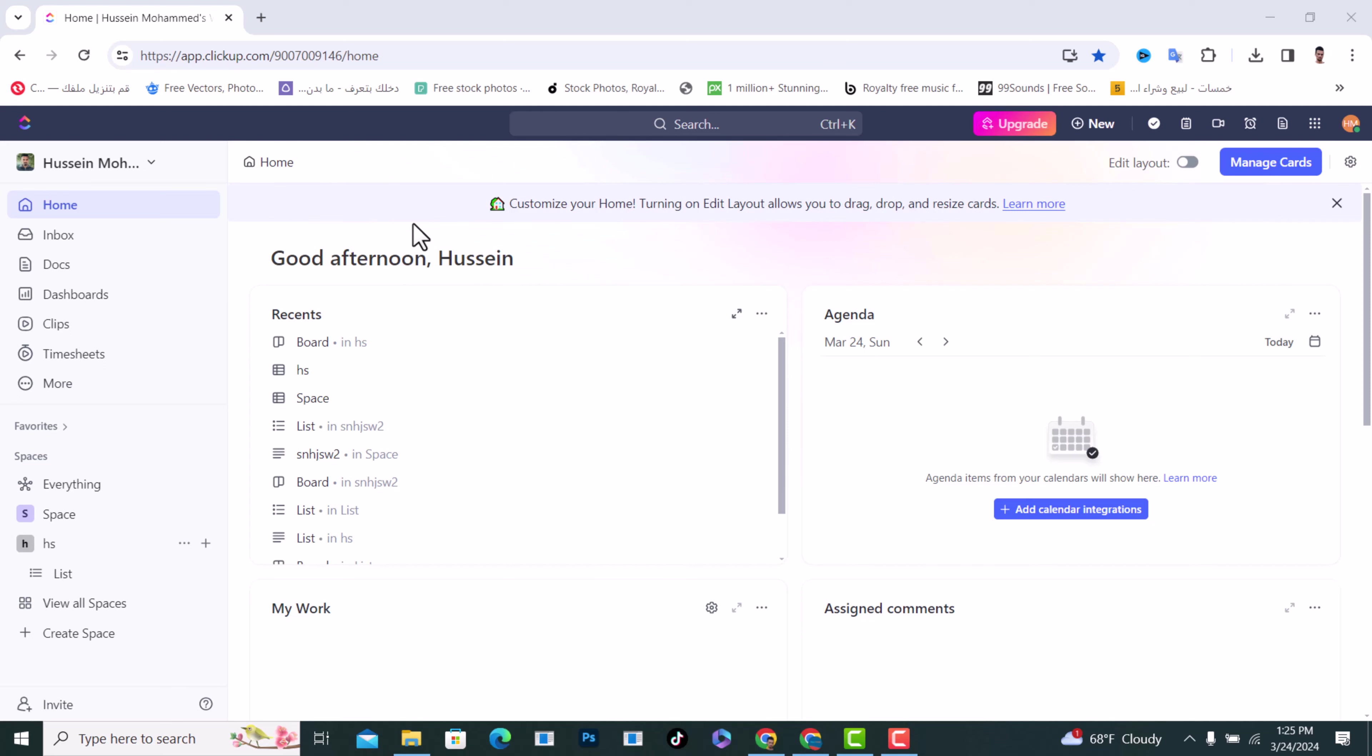Hello everyone, I will show you how to export or import on ClickUp. First of all, open ClickUp.